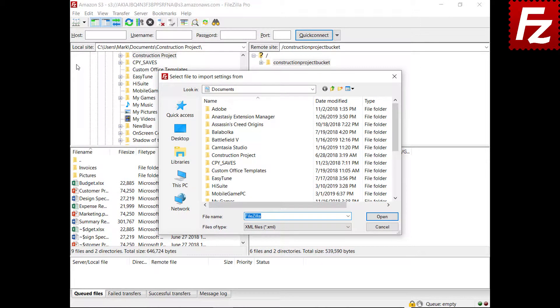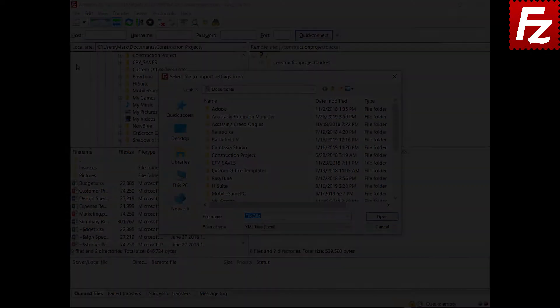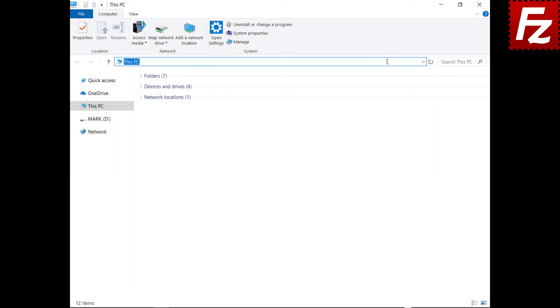FileZilla will merge those settings with your current settings. If for some reason you need to backup the configuration files without using FileZilla.